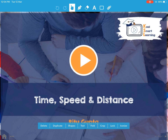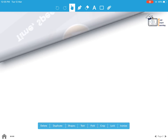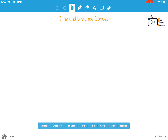Hello friends. In this session we are going to talk about time, speed and distance. Through the session we will understand its concept and usage. Let's first understand what is the concept of time, speed and distance.